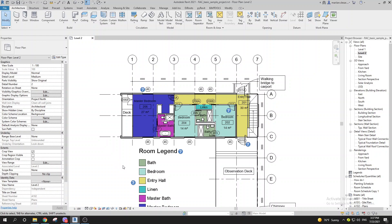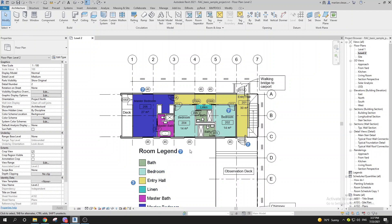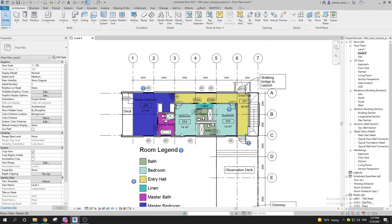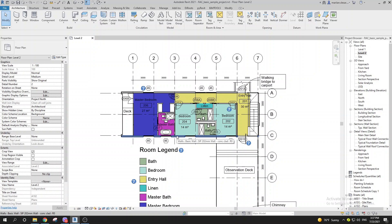Hey everyone, today I want to show you a quick trick on how you can have the same names for your schedules. A great example for this, especially in my country, is room schedules. We should have the same names for the room schedule for the first floor and for the second floor.